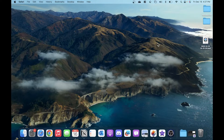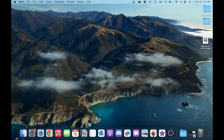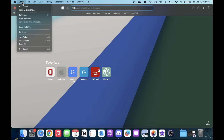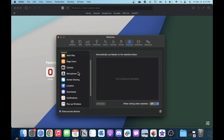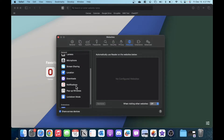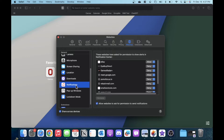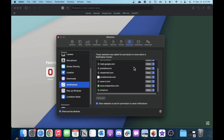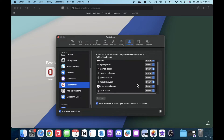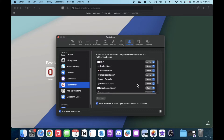To stop these notifications, we're first going to open Safari. Then in the top left of the Mac menu bar, we're going to click on Safari and go to Settings. From there, in the vertical menu on the left, scroll to Notifications. In this menu, you can see which websites you are allowing to send you notifications through the Mac OS app.